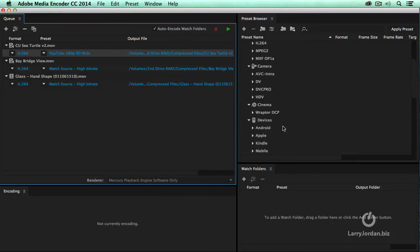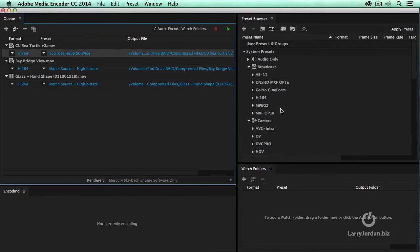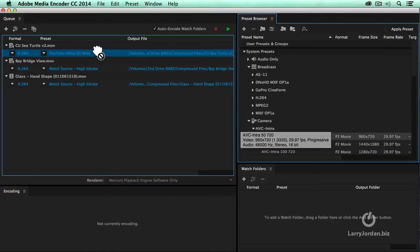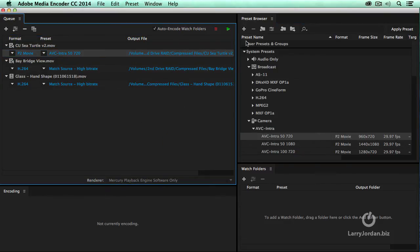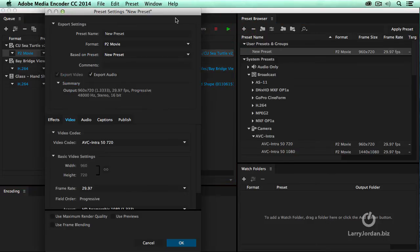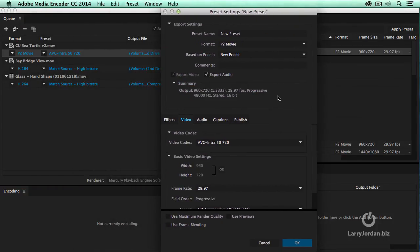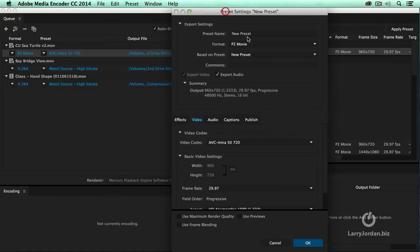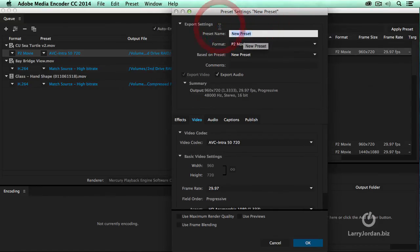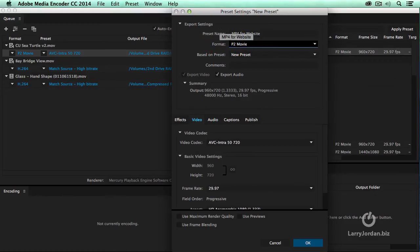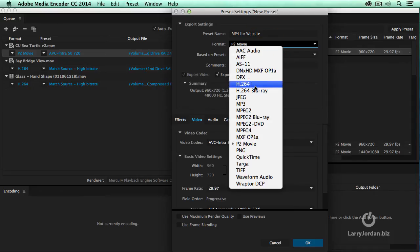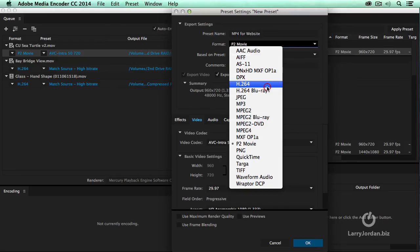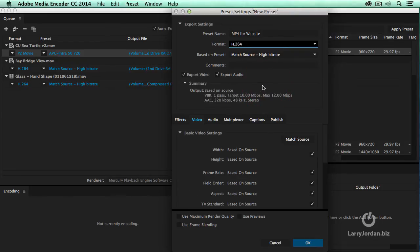To create a new setting, we go up to here under Preset Browser. We'll click the plus key, and it opens up the new setting window. Notice up here there's no option to match the setting of the sequence. There will be when I show this to you in Premiere. So first let's give this a name. We'll call this MP4 for Website. And format is going to be H.264. Look at all the different choices.